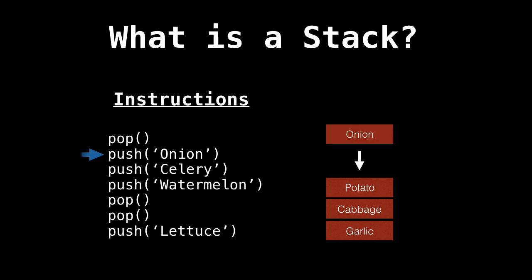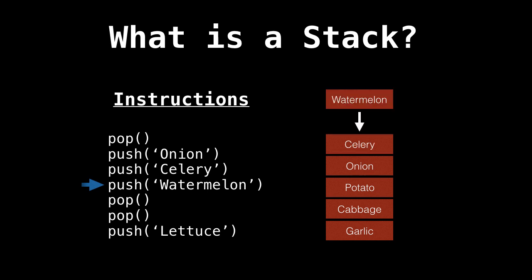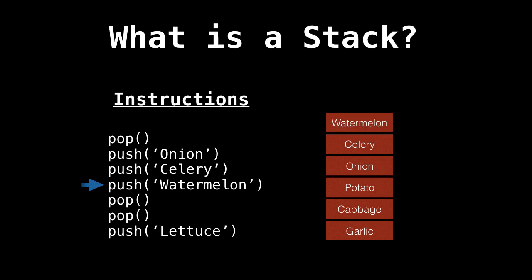Now we push onion onto the stack. So we add onion to the top of the stack. Next instruction says to push celery onto the stack. Next is watermelon, which we put on top of the stack.